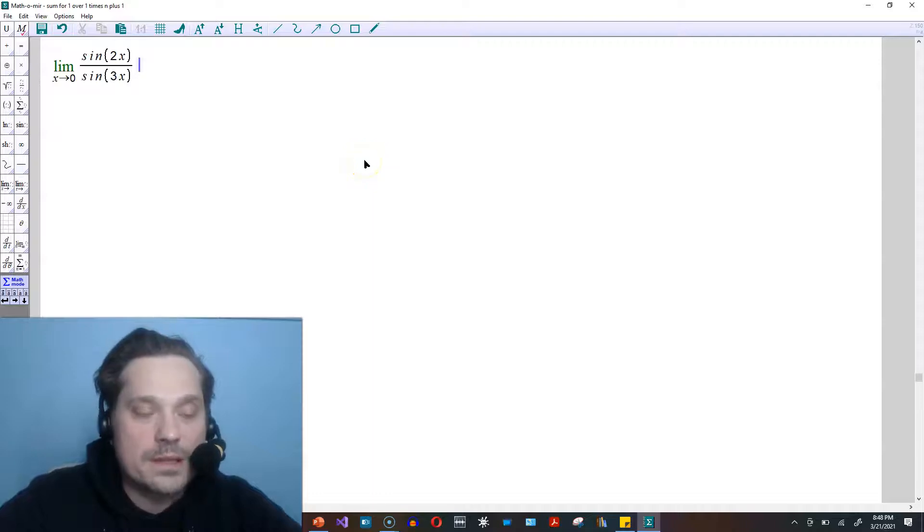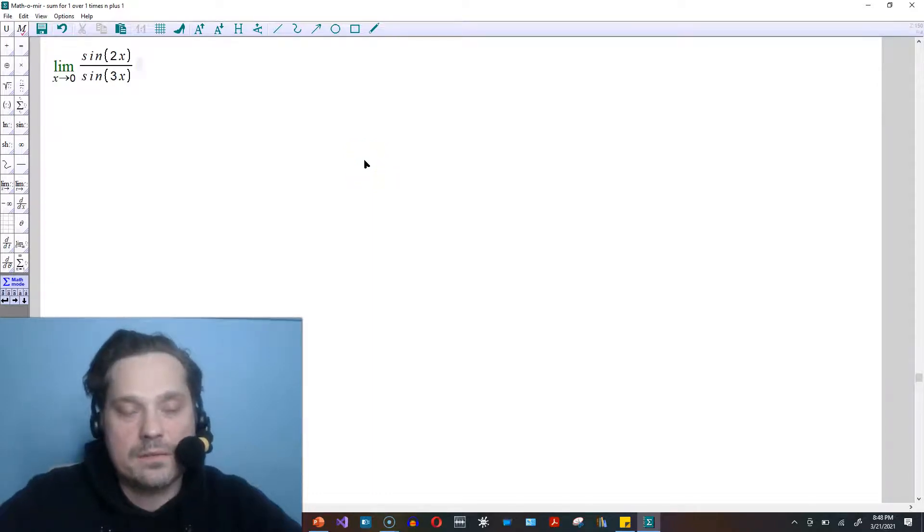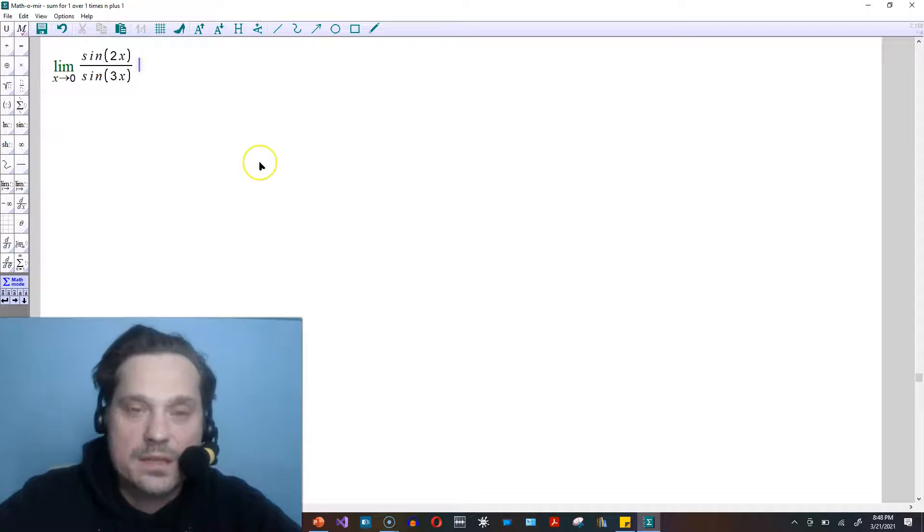Welcome friends, in this one, let's take a look at finding this limit as x approaches 0 of sin of 2x over sin of 3x.